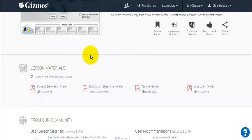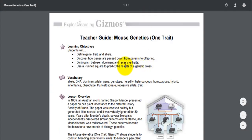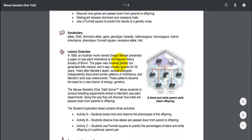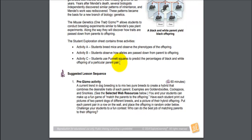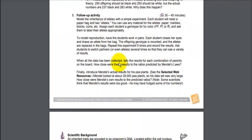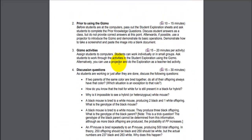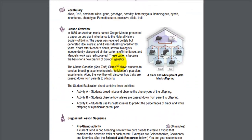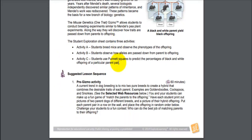Below all of this information are the lesson materials. You have student exploration sheets, answer keys, teacher guides, and vocabulary sheets. If we click on the teacher guide, what pops up is a PDF of the different learning objectives. It shows suggested learning sequences and gives you pre- and post-Gizmo activities. At the very minimum, I suggest you go through each one of these before you share the Gizmo with the students so you're familiar with what they're going to be doing.